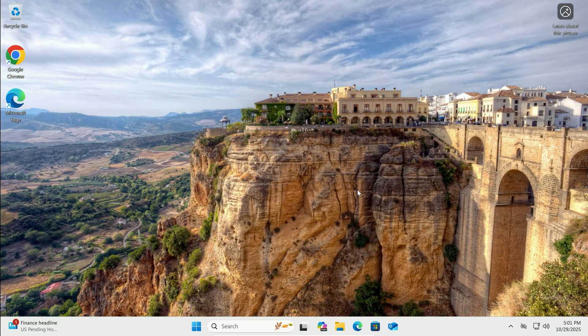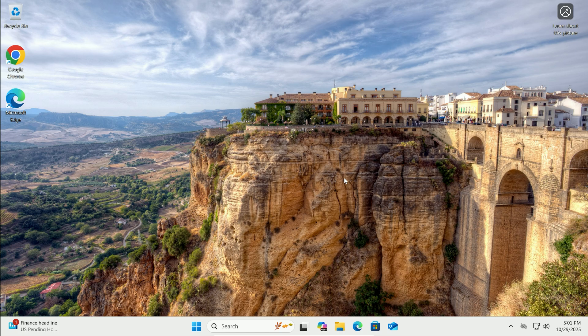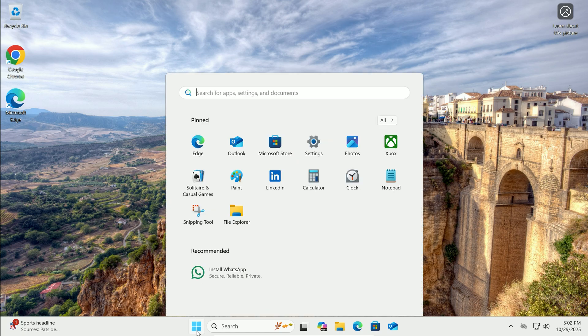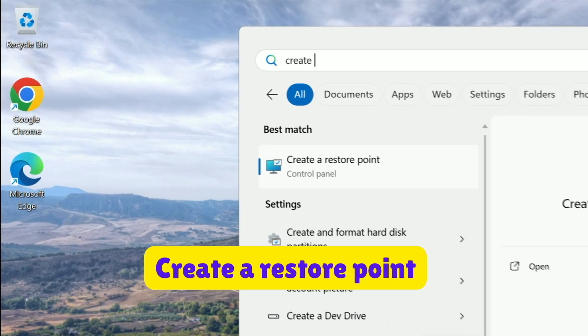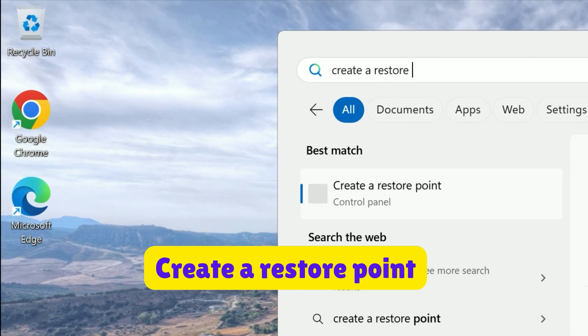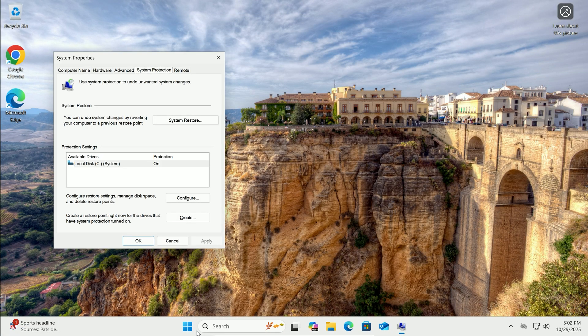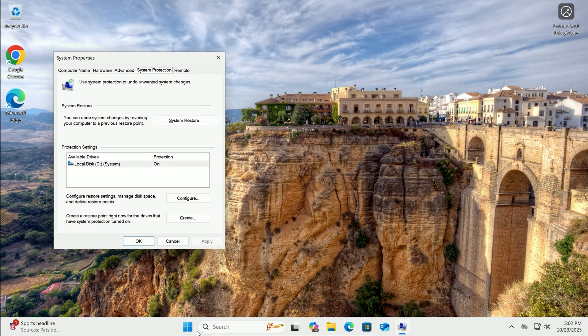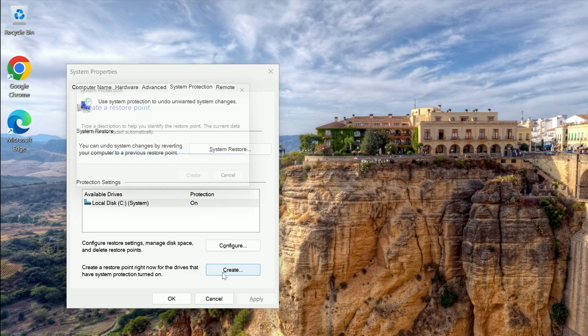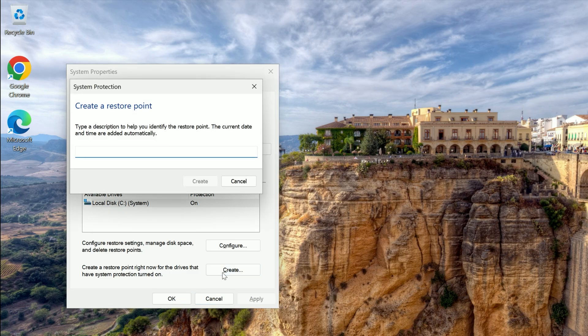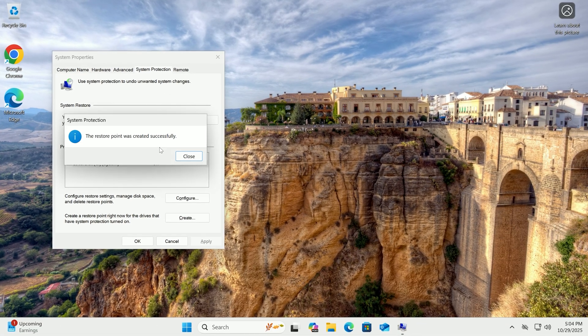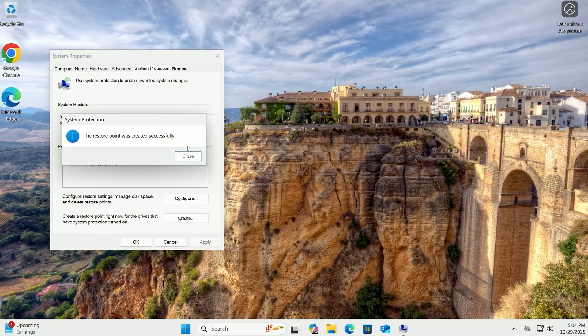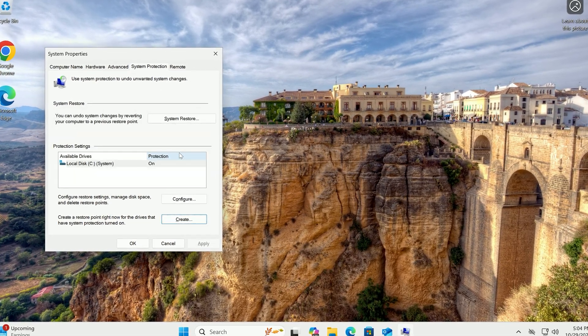Before we make any changes, let's create a quick safety net with a system restore point. This way, you can easily roll back if needed. Click the Start button. In the search box, type Create a Restore Point and press Enter. Under the System Protection tab, click the Create button. Type in a name like Before Performance Tweaks. Then click Create again. It only takes a moment and now you're protected. Great start.